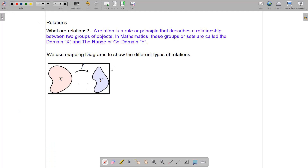Hello, everyone. Welcome to our class here at csecmaththeta.com. Today, we're going to be looking at relations. Relation forms part of a big topic — relations, functions, and graphs — which appear on the CSEC syllabus and many other syllabuses.